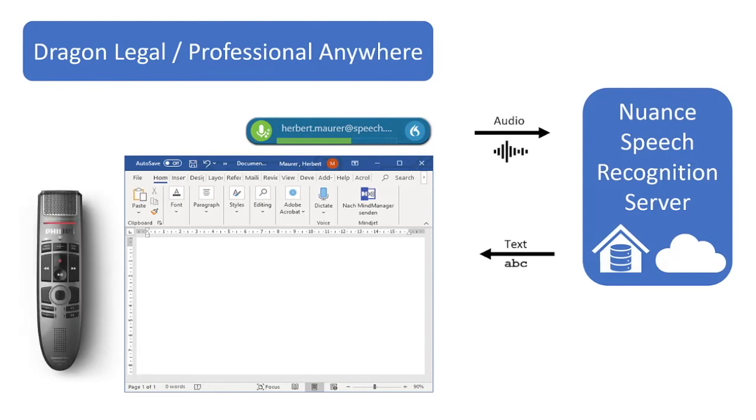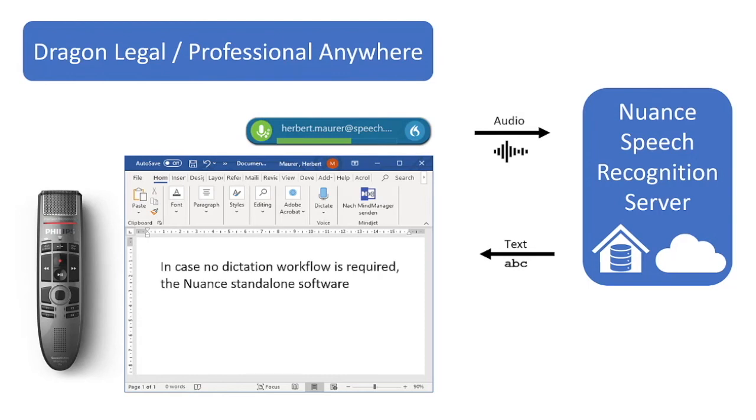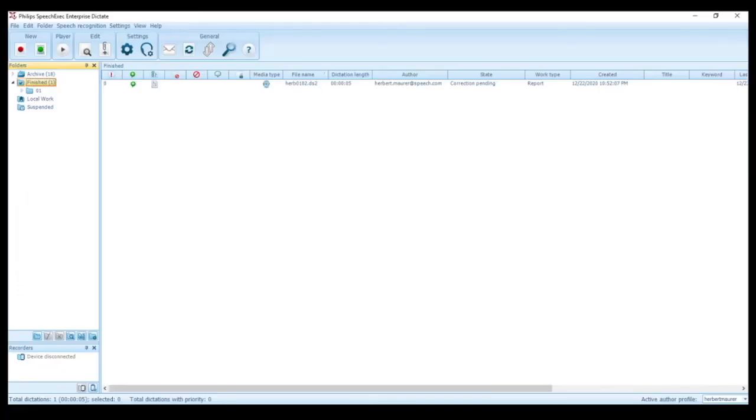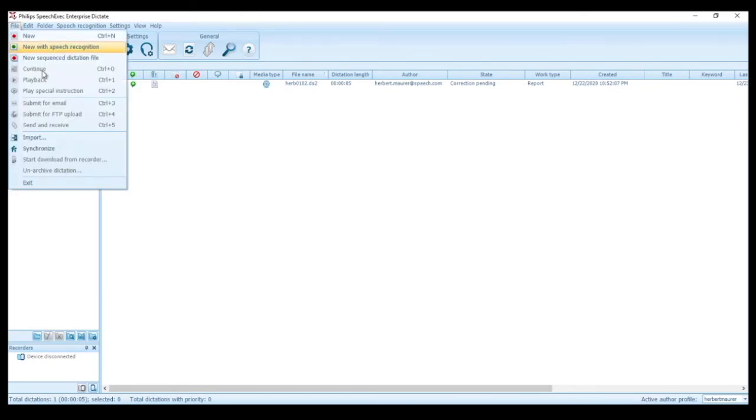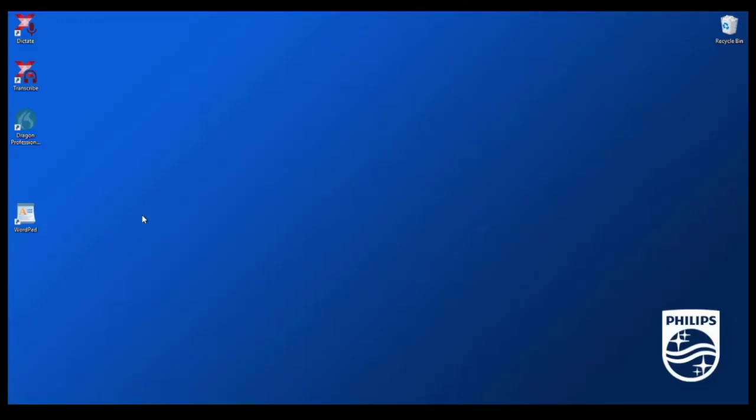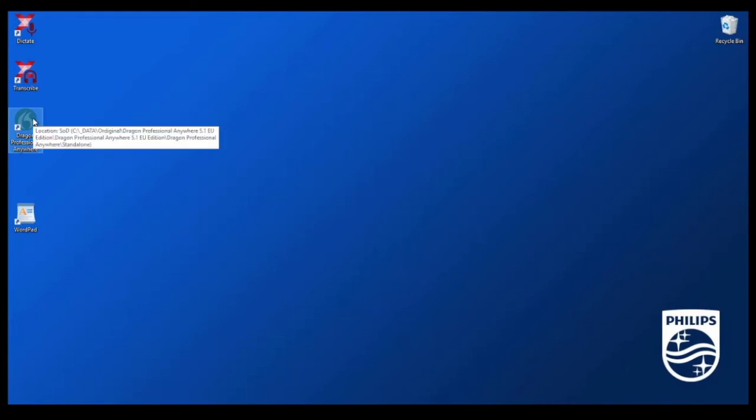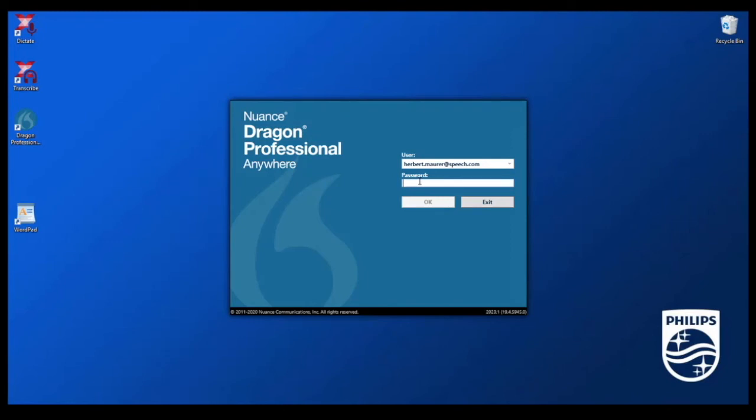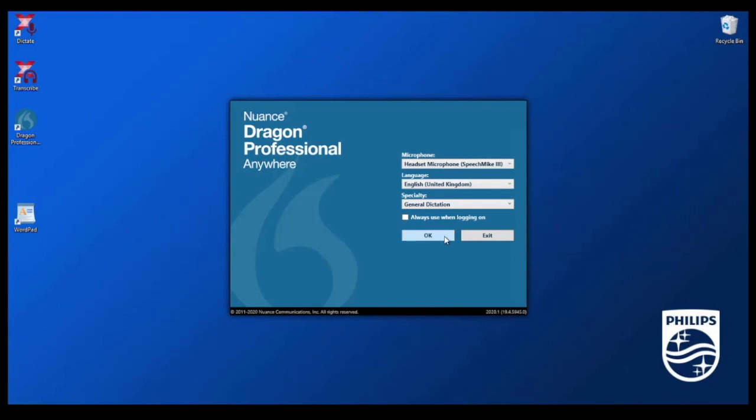I'm now switching back to my virtual machine where I close SpeechExec Enterprise and open Dragon Professional Anywhere. I then log in with my username and password, confirm my input device, language and vocabulary, and now I can use speech recognition in any application. For the demo I'll open WordPad.